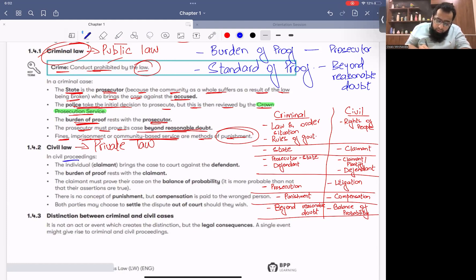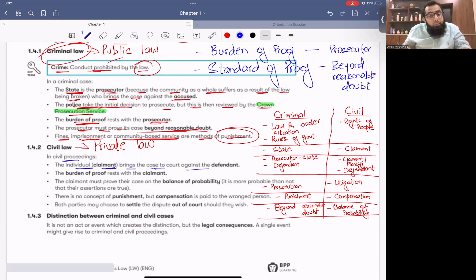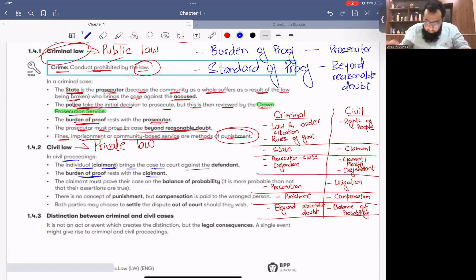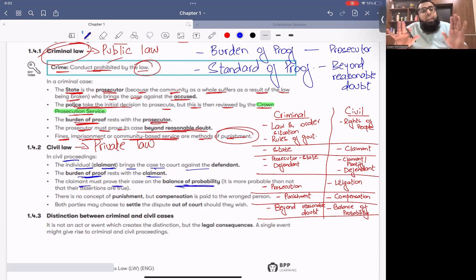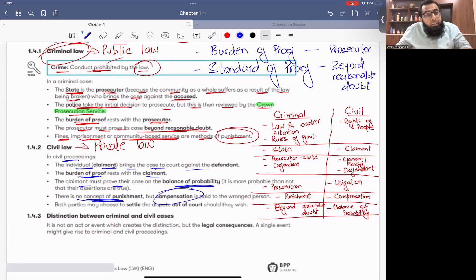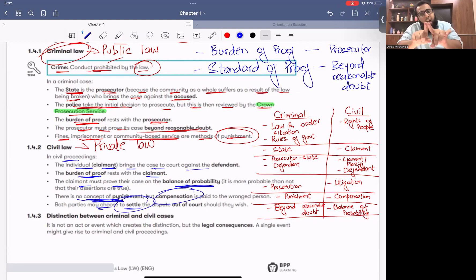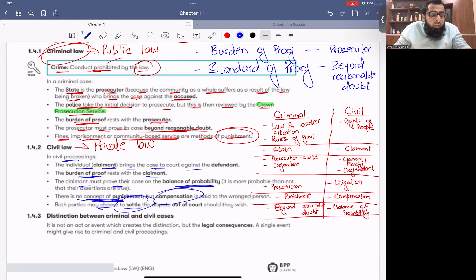In a civil case, the individual claimant brings the case to the court. The burden of proof rests on the claimant — the claimant must prove their case on the balance of probability, meaning majority evidence. There is no concept of punishment in civil law — compensation is paid. Both parties may choose to settle the case between themselves since it is a mutual matter.